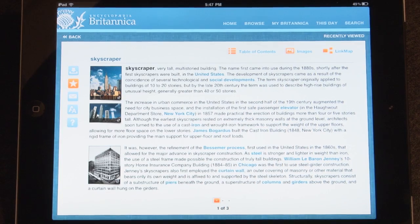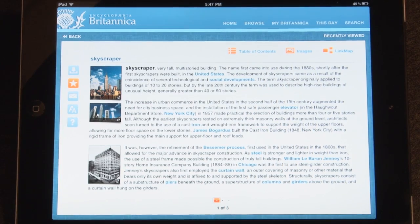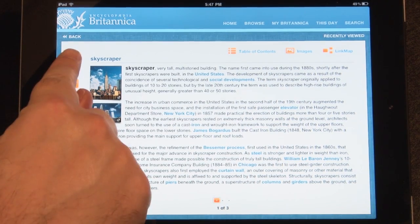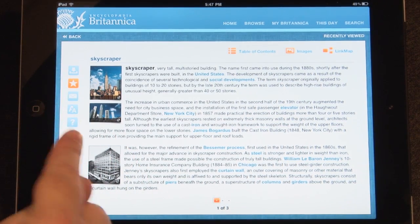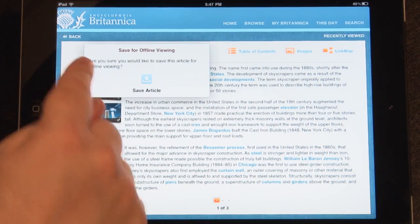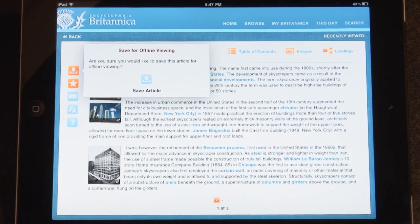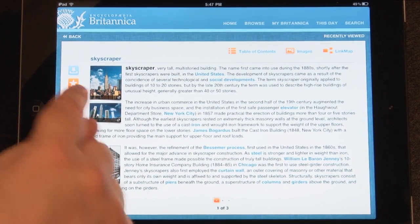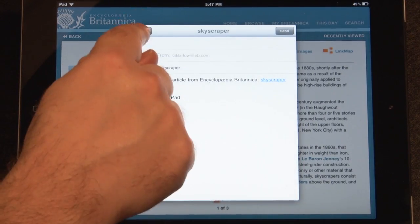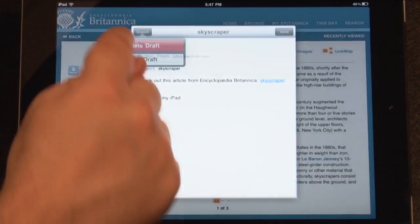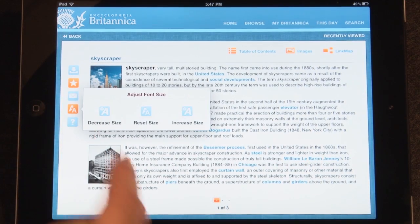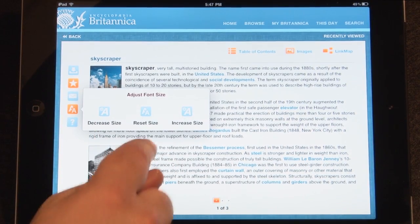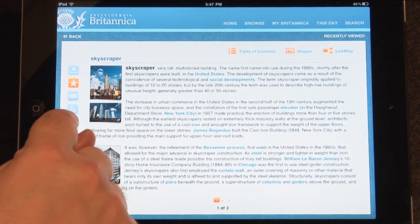Featured on the left side of every article are the article tools. You may download the article to your device for offline viewing, add the article to your favorites, email the article, increase or decrease the font size, or get help browsing through the app.